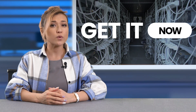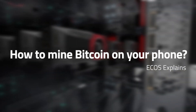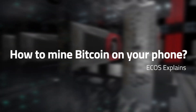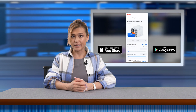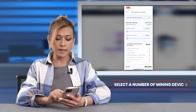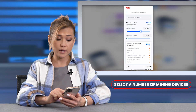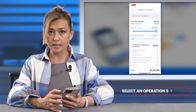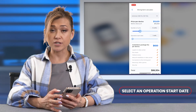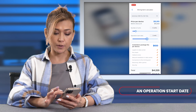Or you can create a mining farm in X application with just several clicks. First of all, install X application. You need to select a number of mining devices — the more items you buy, the better is your price. Then select an operation start date: in one month or in two months.